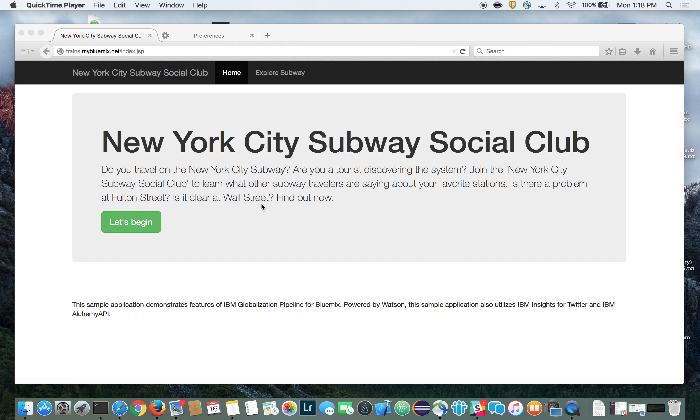It's running on IBM Bluemix and it uses a few cognitive and big data services from Bluemix. IBM Bluemix is IBM's platform as a service offering that's based upon open source Cloud Foundry. Now let's take a look at the demo.